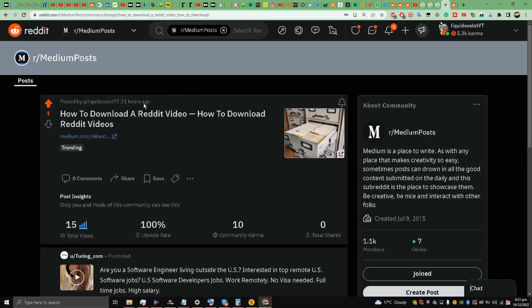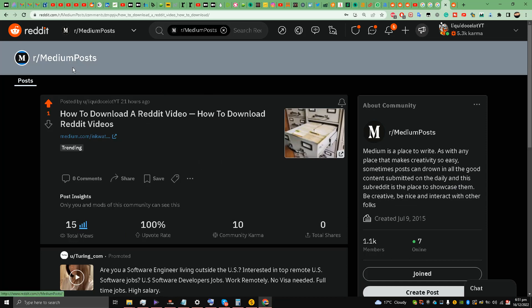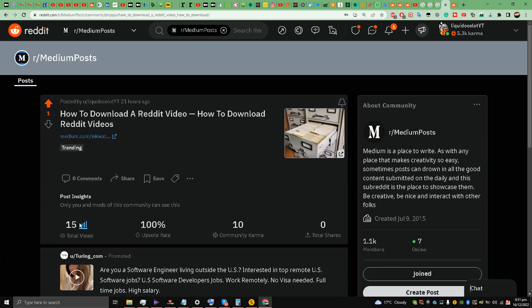One is r/mediumposts. What I'm going to do is show you the direct traffic that it's generating from the post insights section.